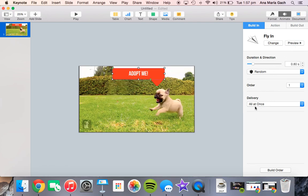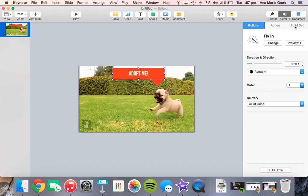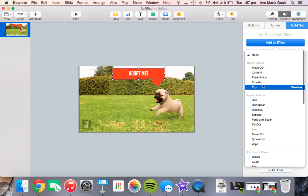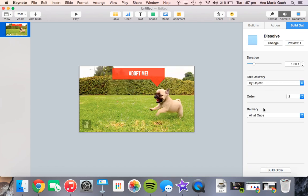Once you have something built in, you also want it to build out. Usually it might add it in on its own when you export it, but if you wanted to have a nice build out that was a little bit different, you can go ahead and add that in.